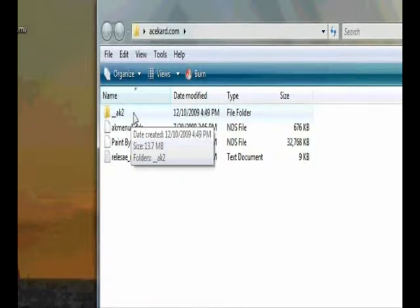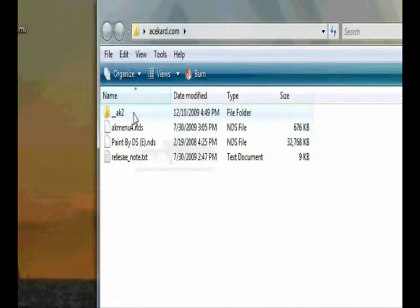It's one of the better slot 1 cards. The Acekard 2i is more stable, I want to say, and I use it as my personal card, even though I have four of the best cards out there.